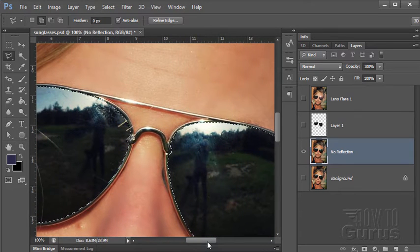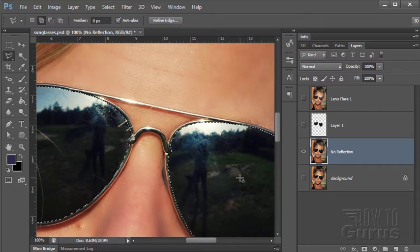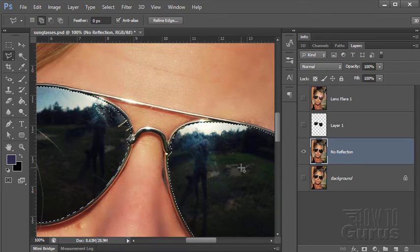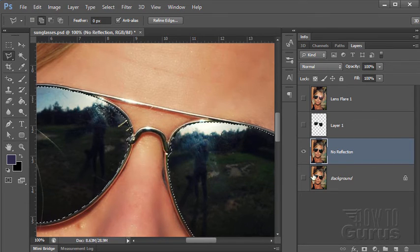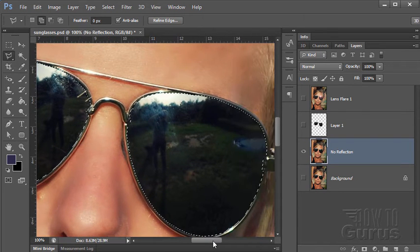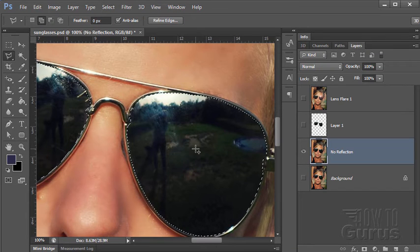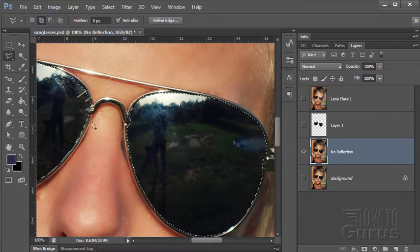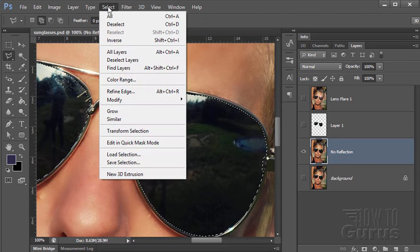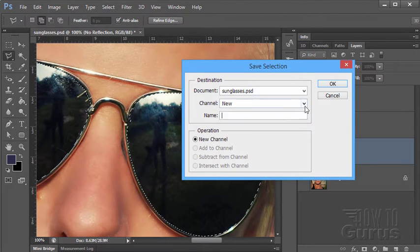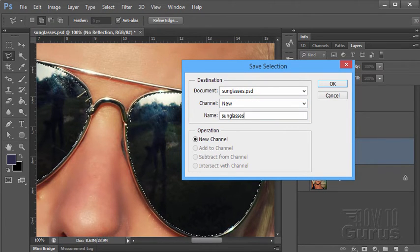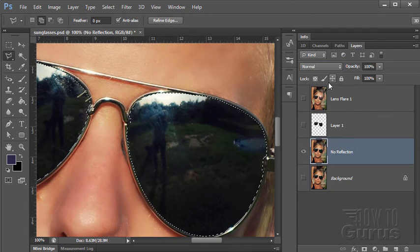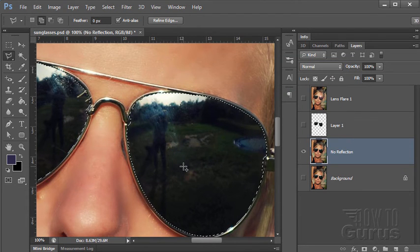Now in this case I'm not going to bother with that because we already have our backup layer right down there. So I can always go back to this one. Now we need to do some clone stamping in here. Before I do that though, because I've taken some time to make this selection, I want to save that selection. So go up here to select, save selection, and then I'll just call this one sunglasses. There's our sunglasses selection.